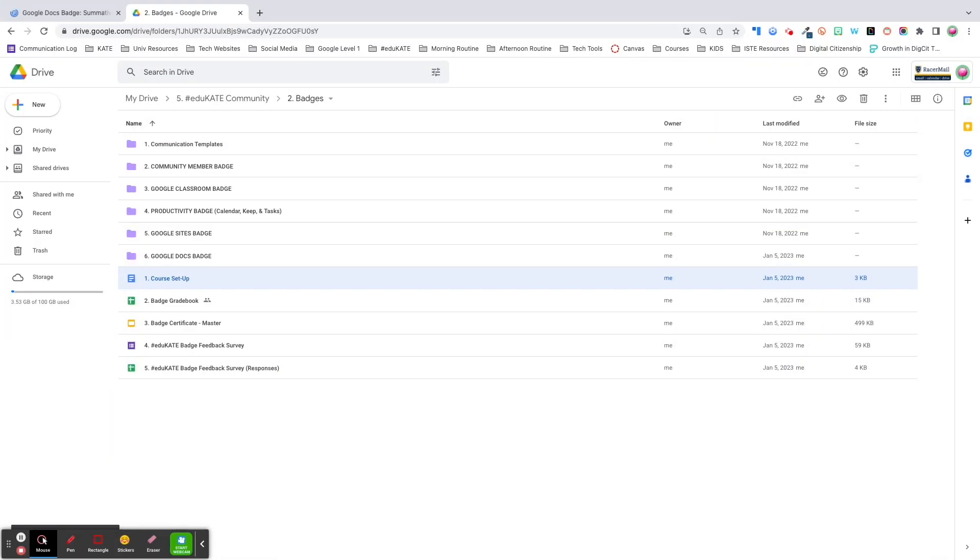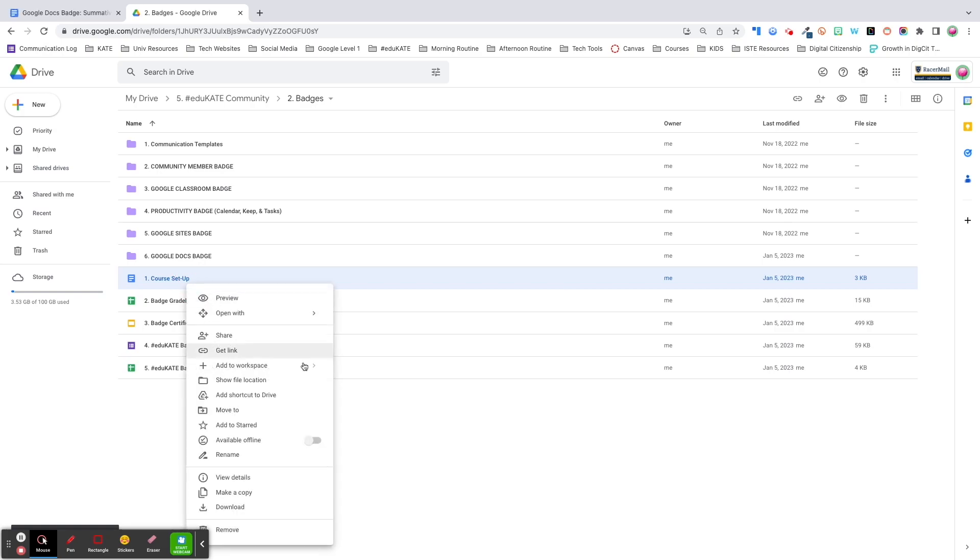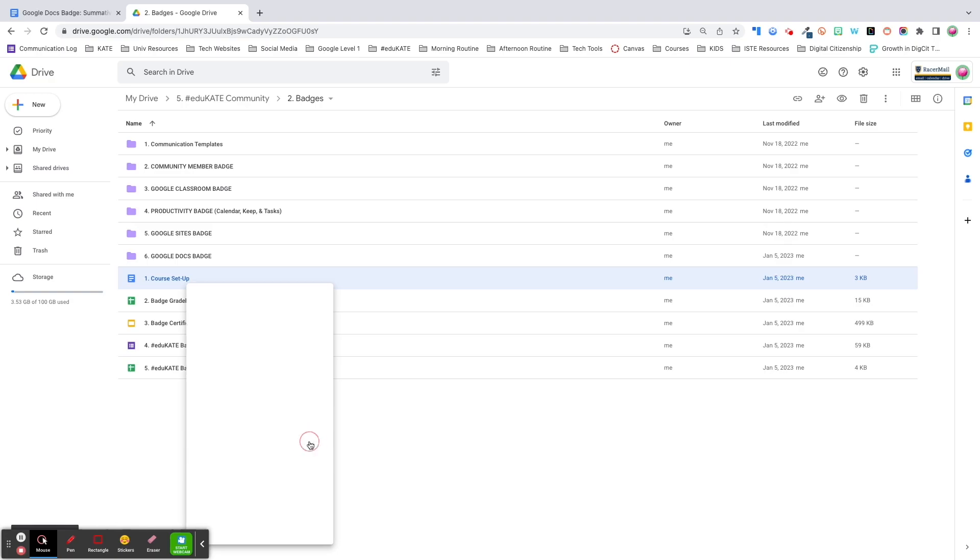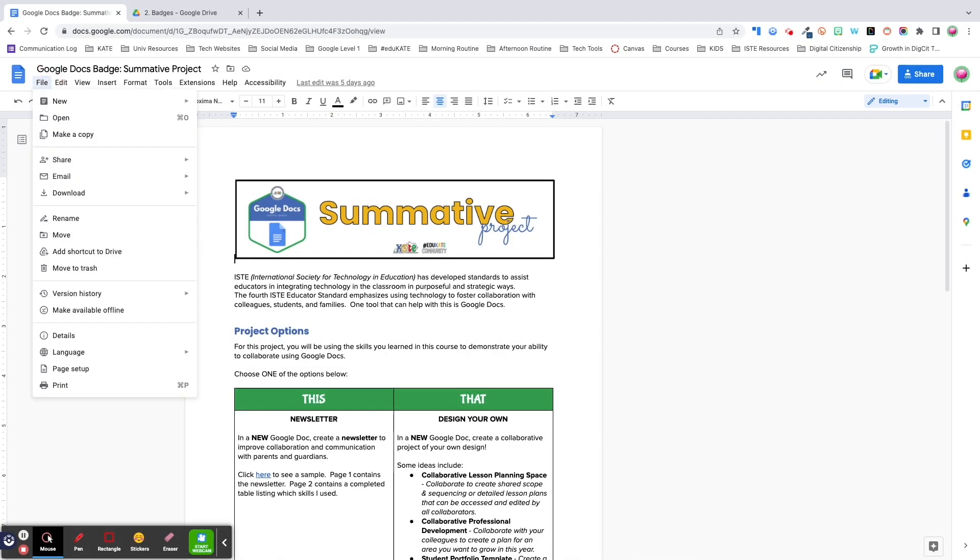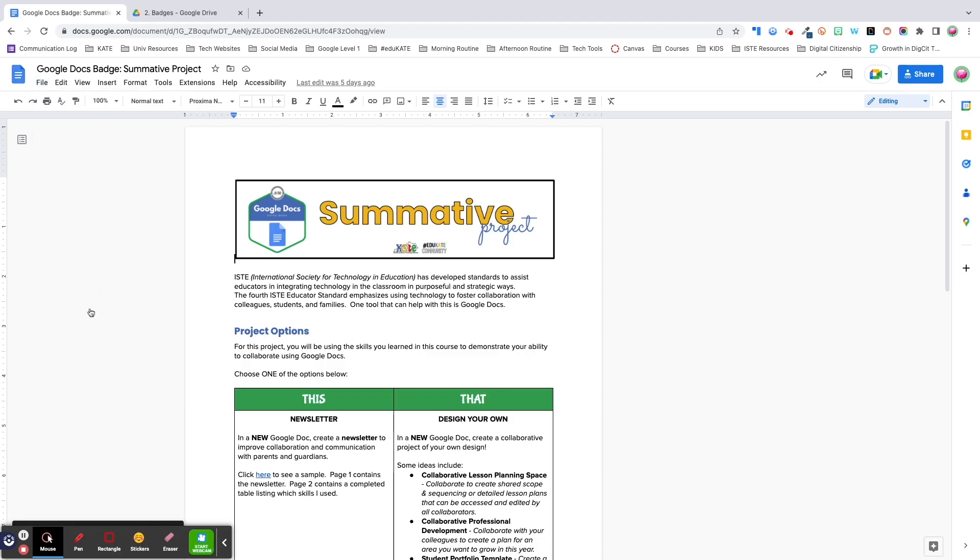To make a specific document available offline from your drive, right click on the file and toggle on available offline. If you're already viewing the document, click the file menu, then select make available offline.